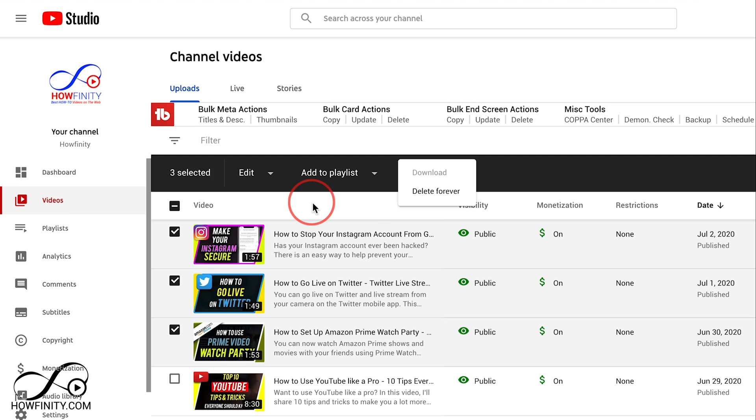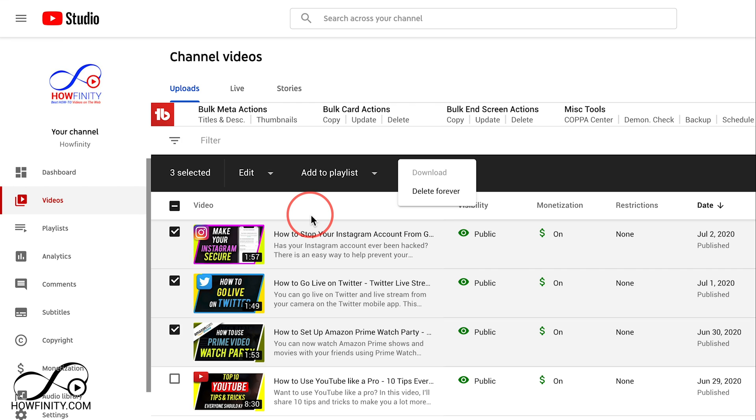So if you want to delete more than one video at a time, this is the way to do it. Again, this is forever and you do lose your watch time and comments.